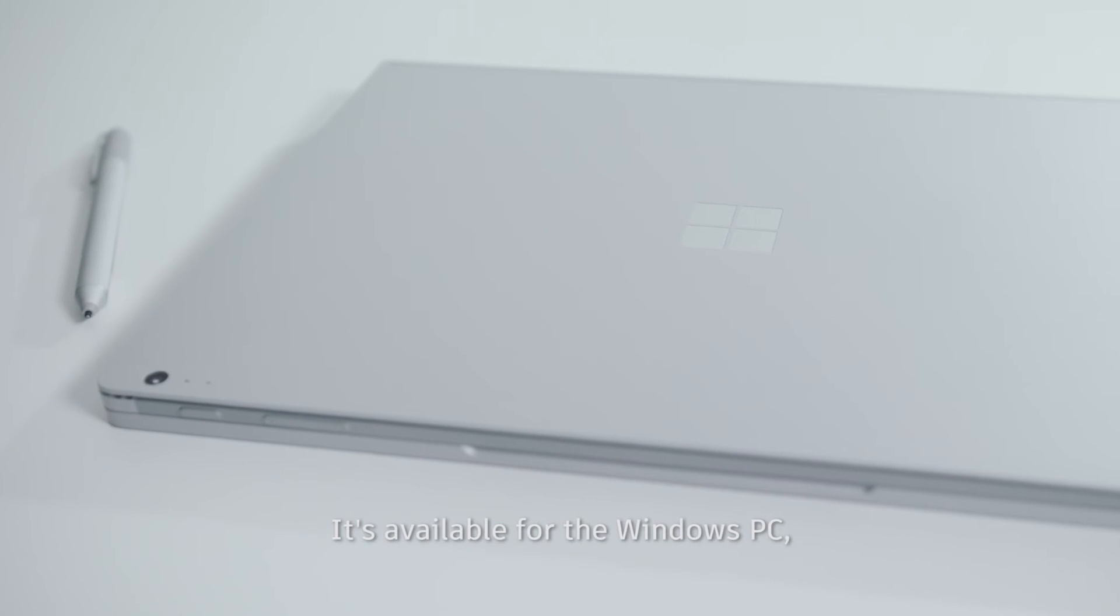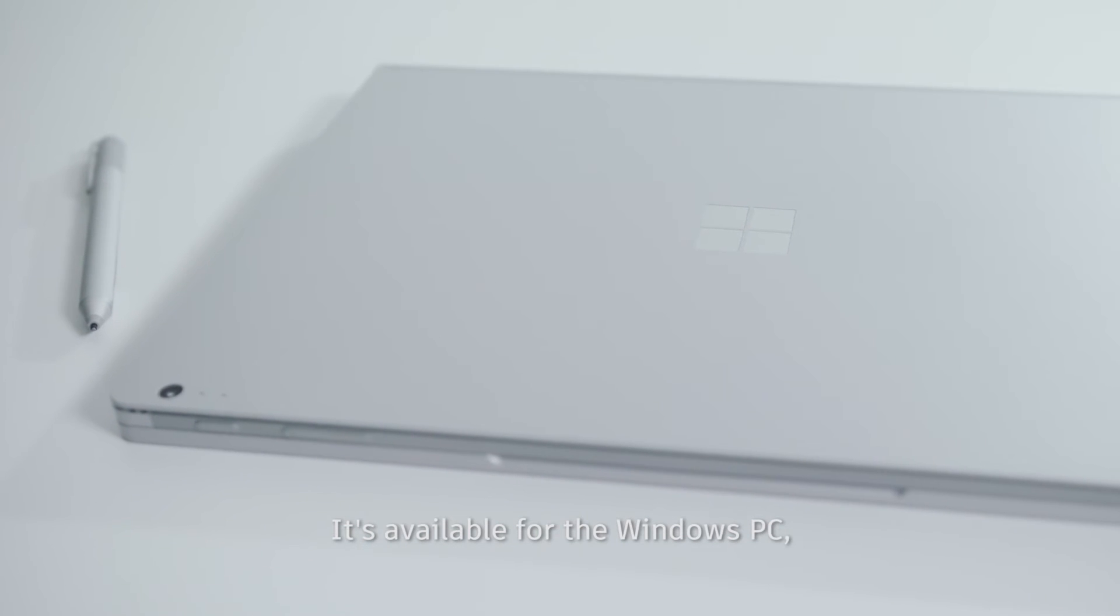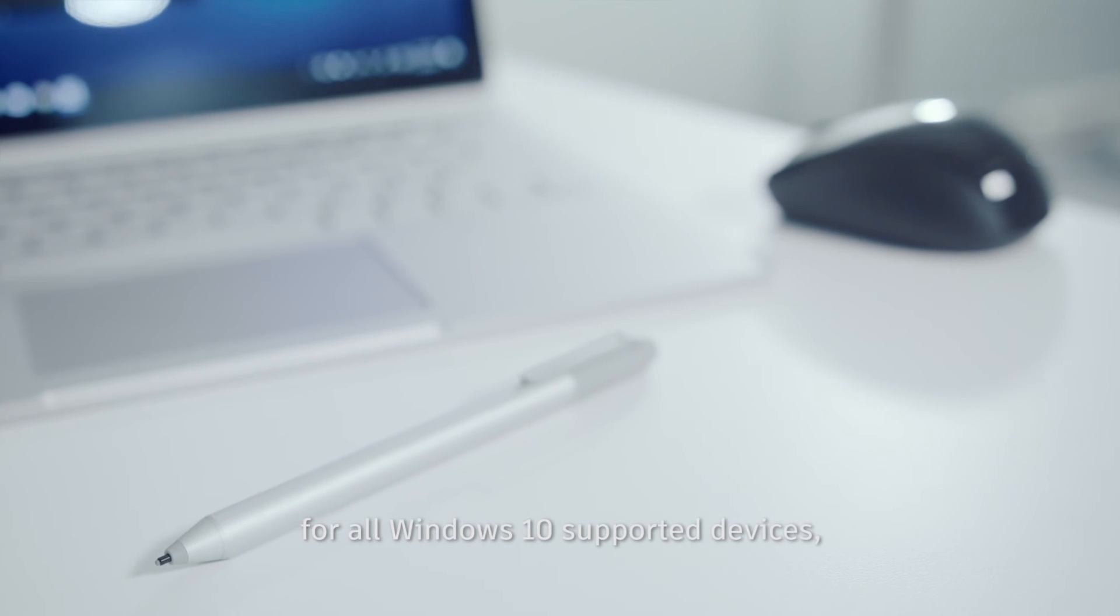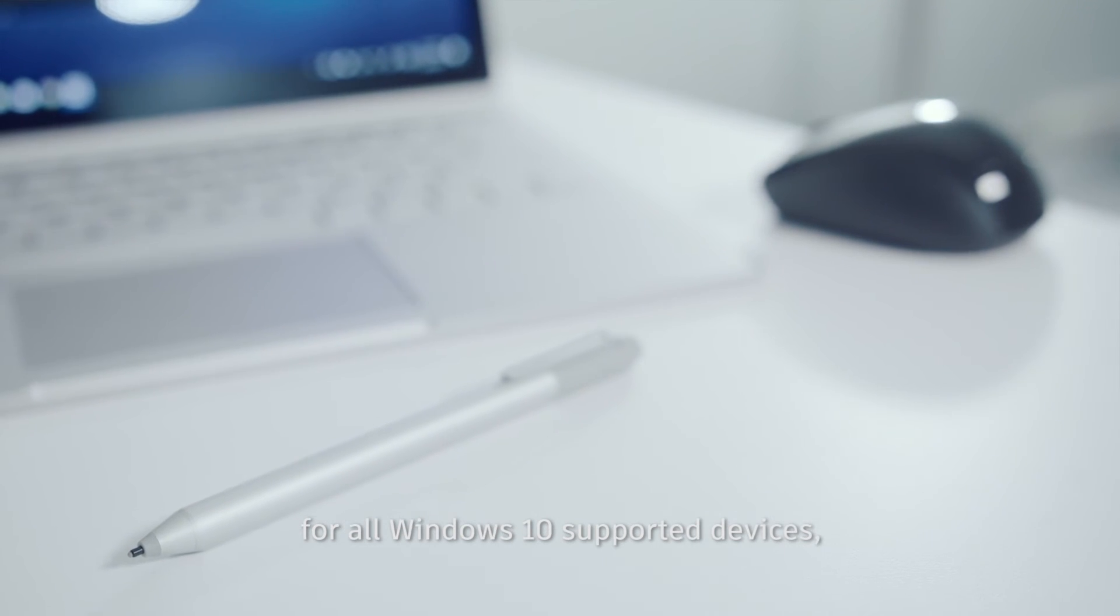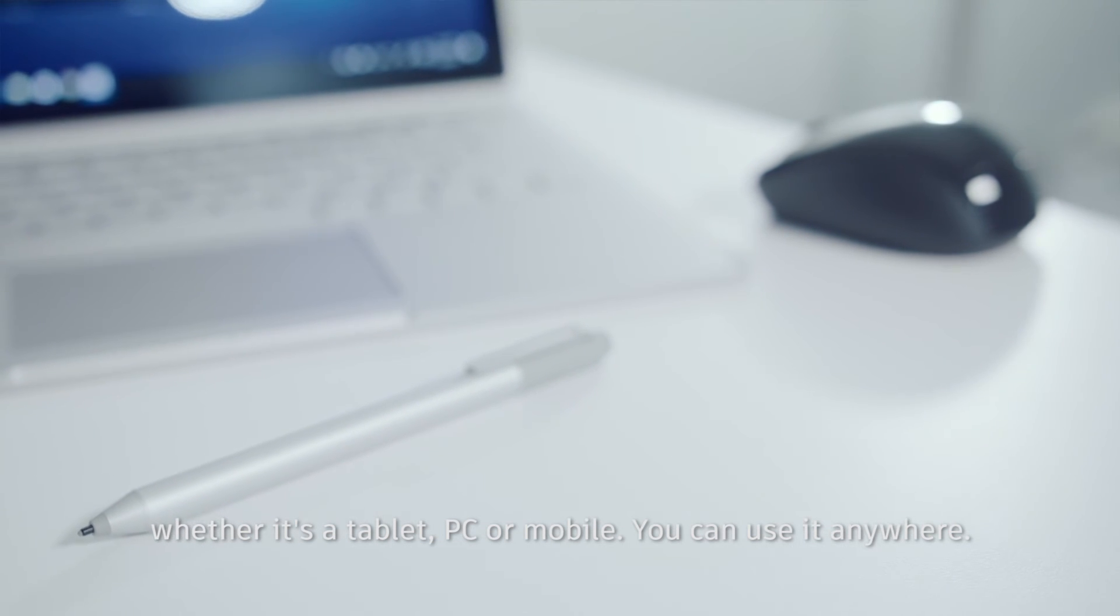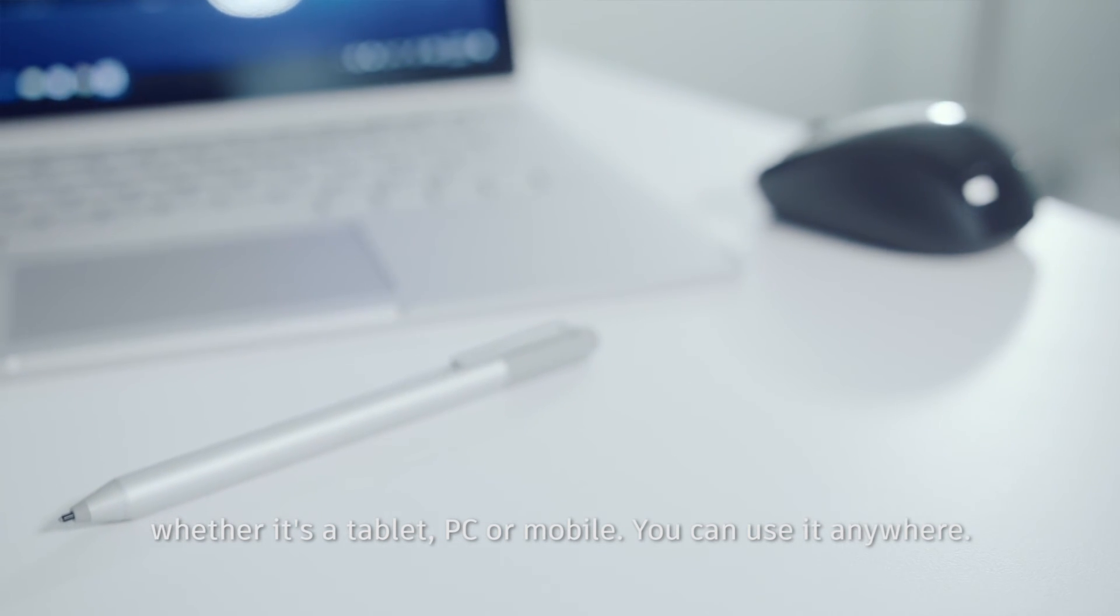It's available for the Windows PC. For all Windows 10 supported devices, whether it's a tablet, PC or mobile, you can use it anywhere.